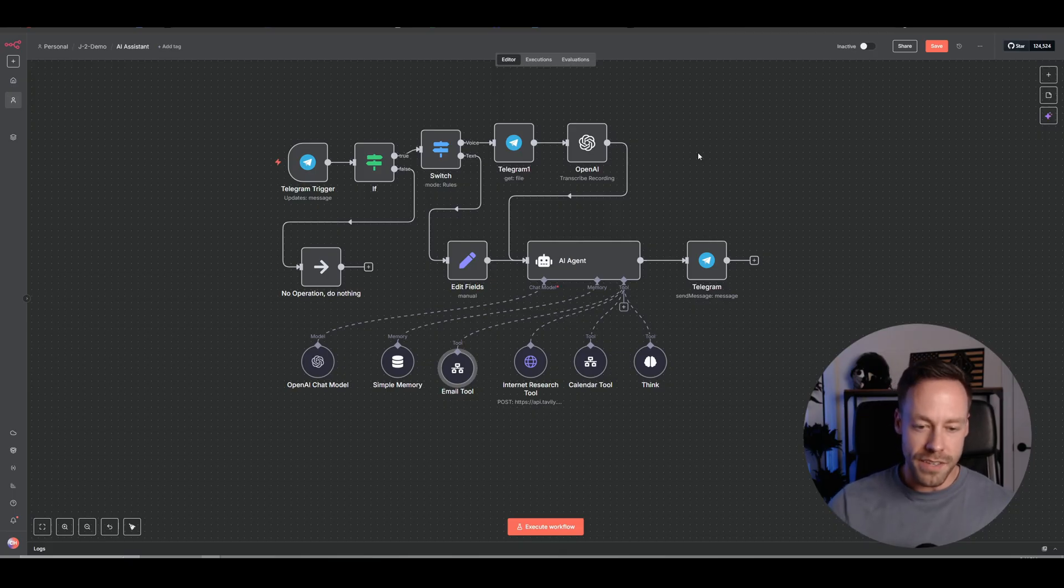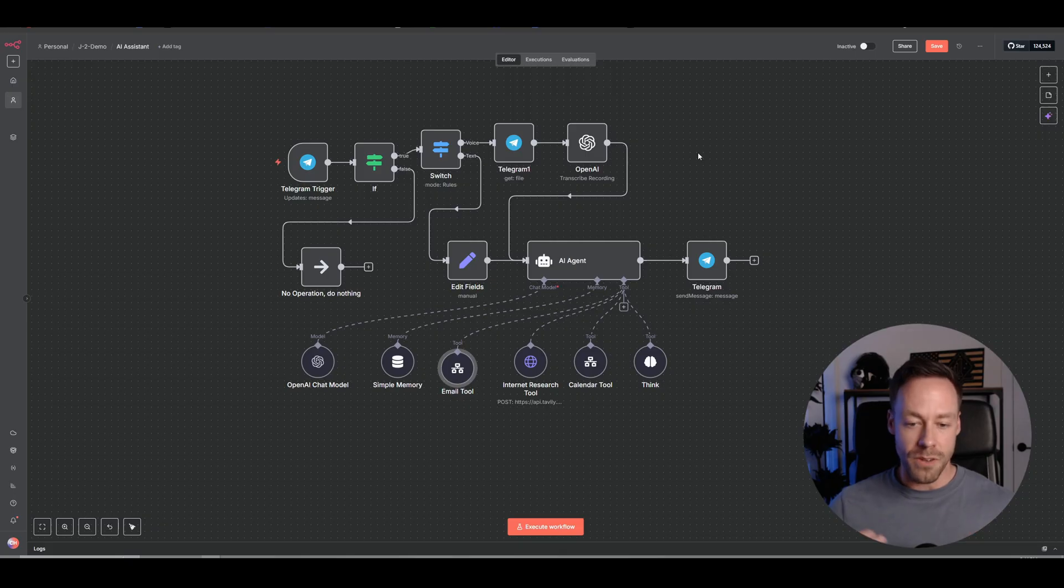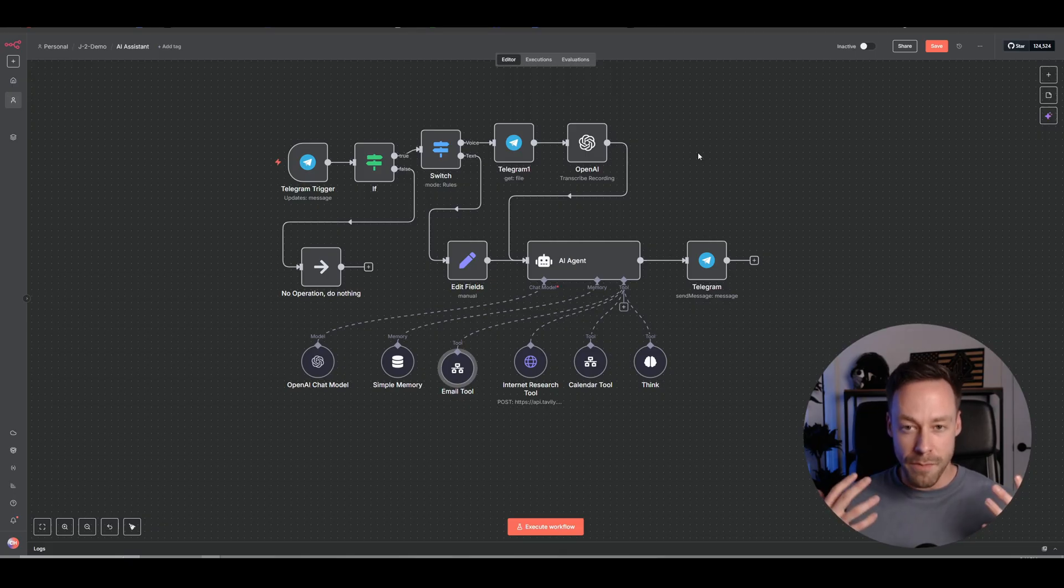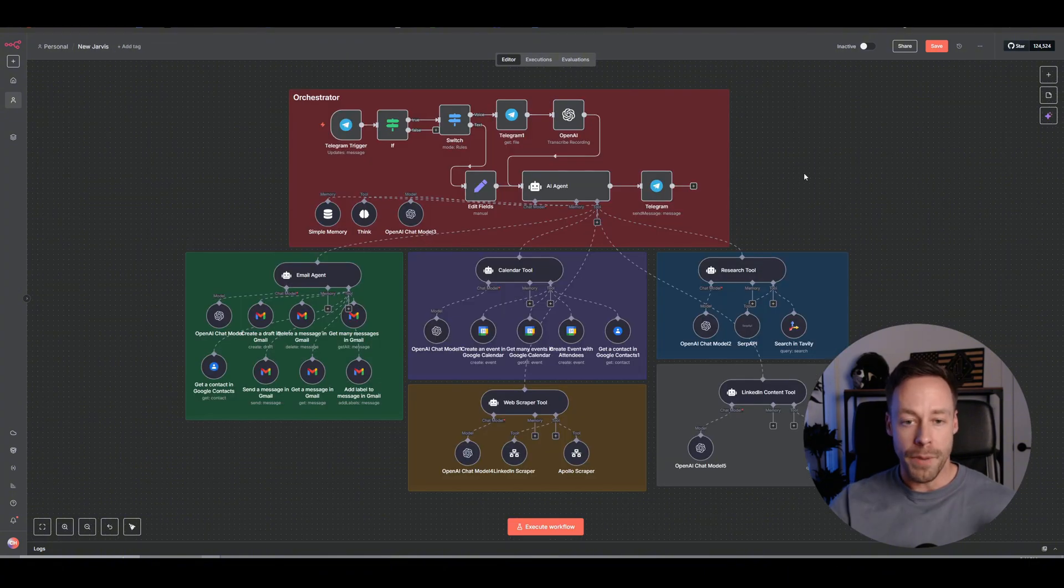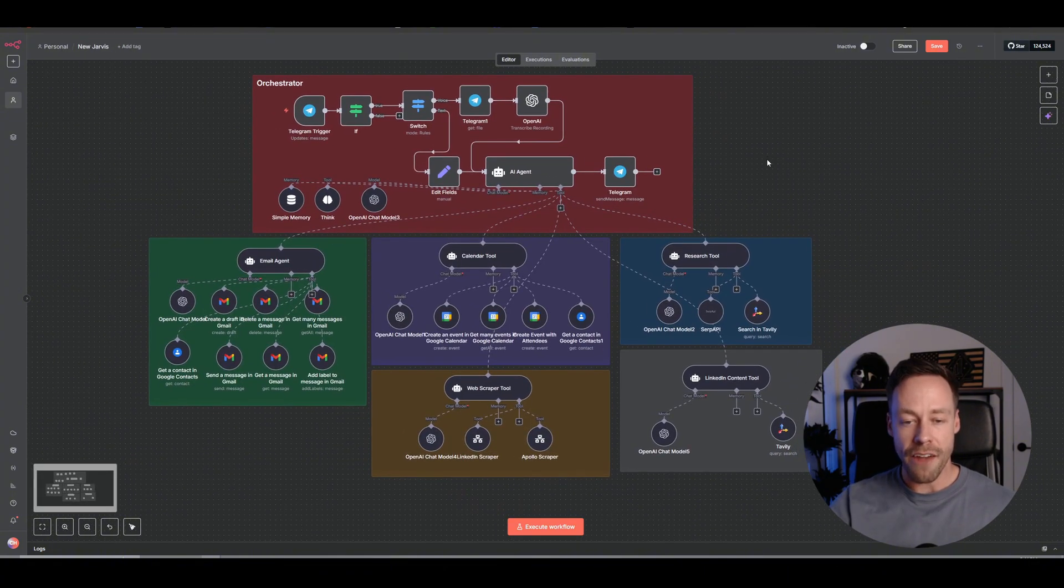But obviously, there's the downsides of I have to go to separate workflows. I have to kind of keep this all organized in the back of my mind. It's harder to do executions, all that stuff. But again, for the average user, I think this update is huge.